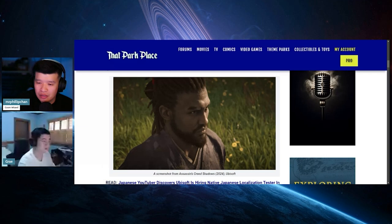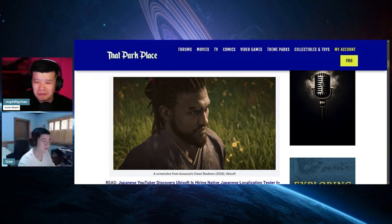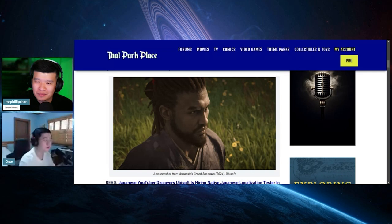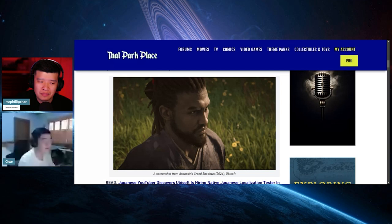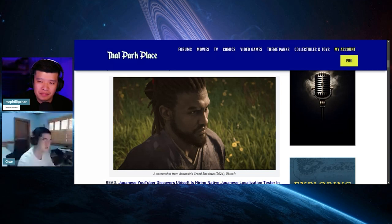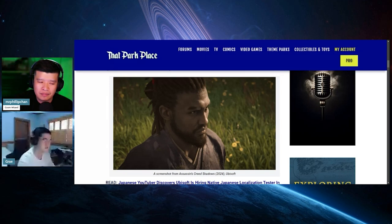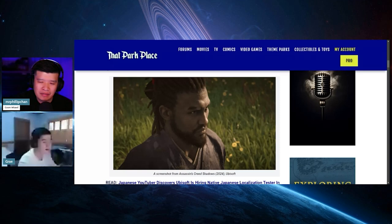If you want to believe Endymion, there's a good chance that the game might be delayed even further. So if they do that, maybe they might swap out Yasuke. But I agree with you, if they stick to February, they're gonna stick with that and angle it like the way you said, BLM month.